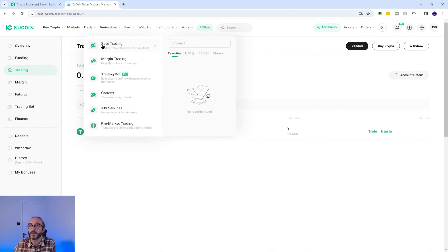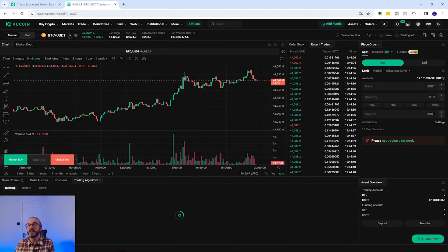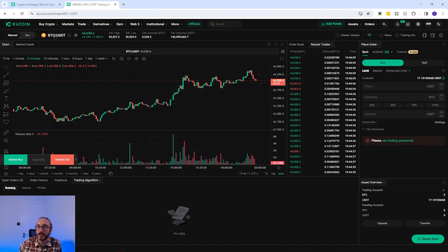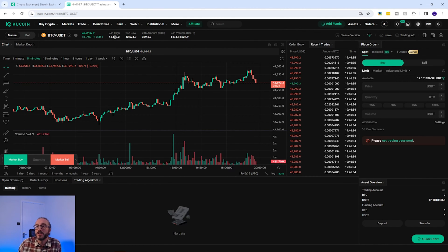To trade on KuCoin, go to Trade at the top and then go to Spot Trading. In the top left we have the crypto pair we are trading — what we're trading from and to. With BTC/USDT, we are buying BTC with USDT. You can search and filter this list to find the pair you want. To the right, you can see the last price, 24-hour high, 24-hour low, 24-hour amount, and volume.